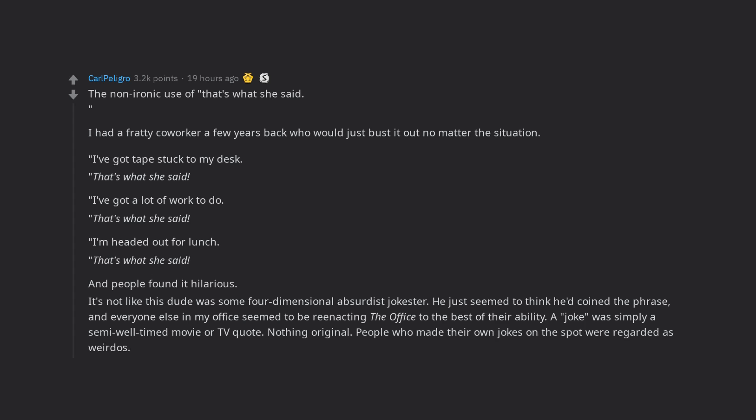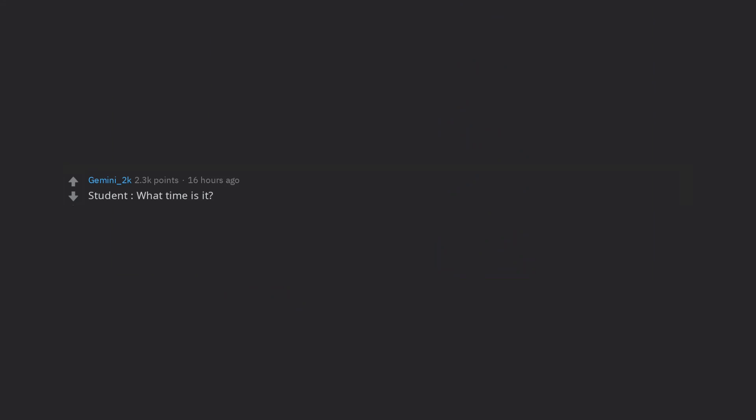The old getting married ruined my life ball and chain joke. Edit fixed typo, wow ruthless point taken. Will prove free better. Student, what time is it? Teacher, time for you to get a watch. Student, internally wishing they drop dead instantly.